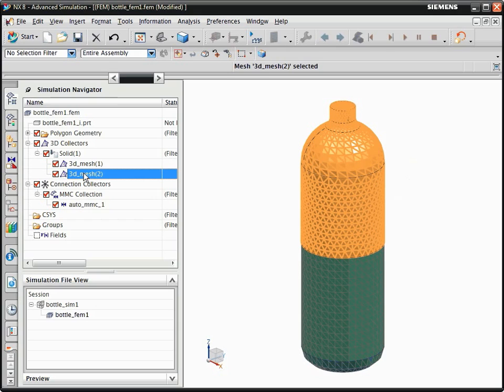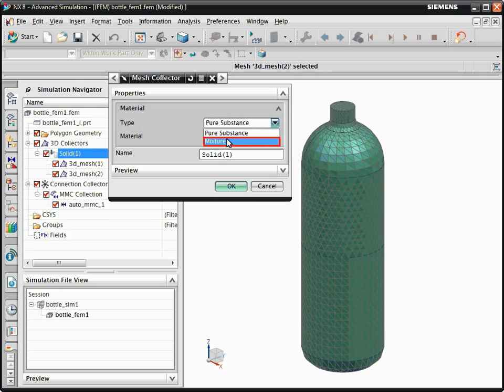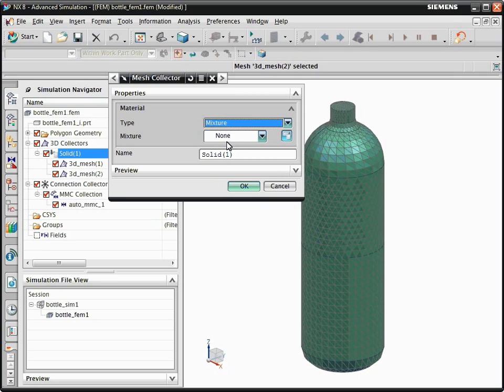Modify the mesh collector of the 3D meshes. To model sloshing, from the material type list, select Mixture. You need to define a mixture using a heterogeneous gas-liquid mixture modeling object.